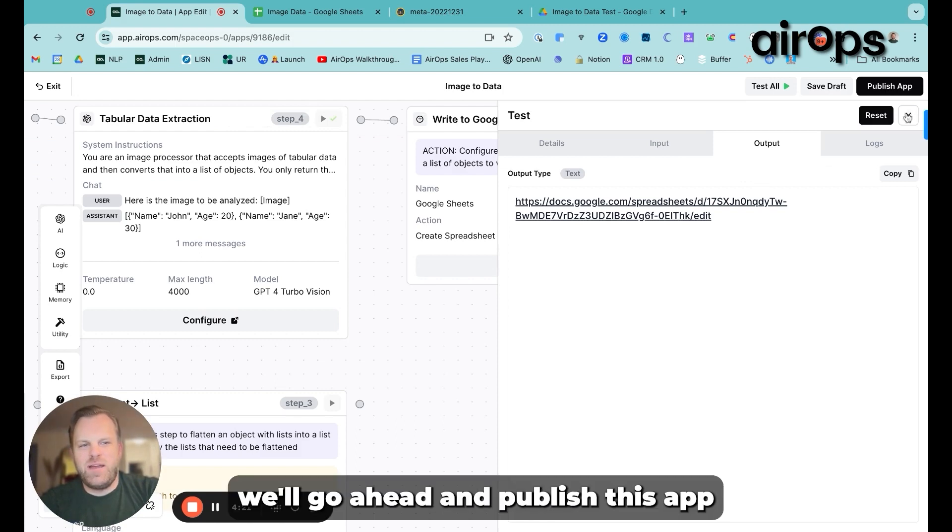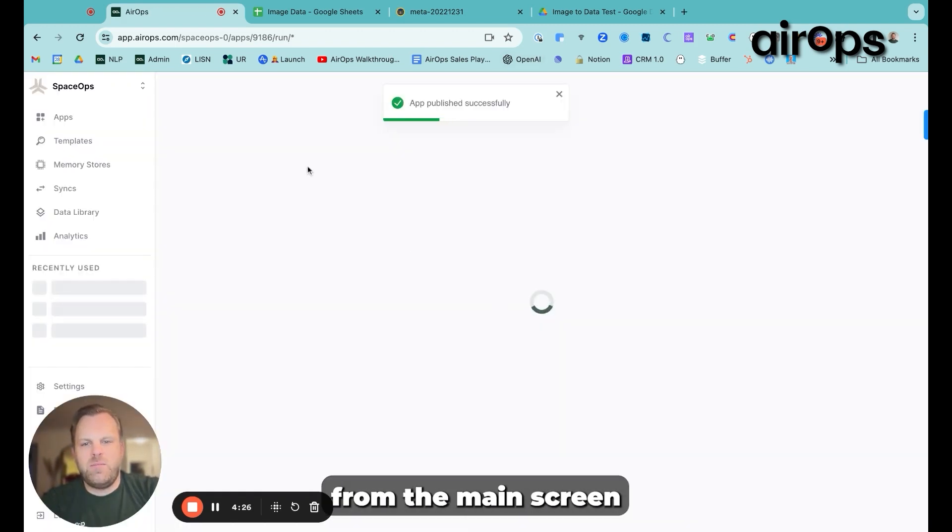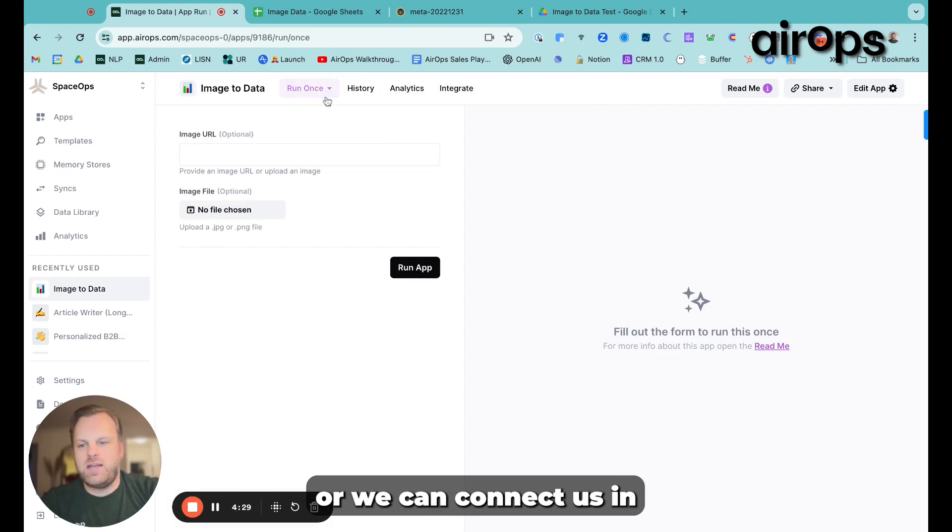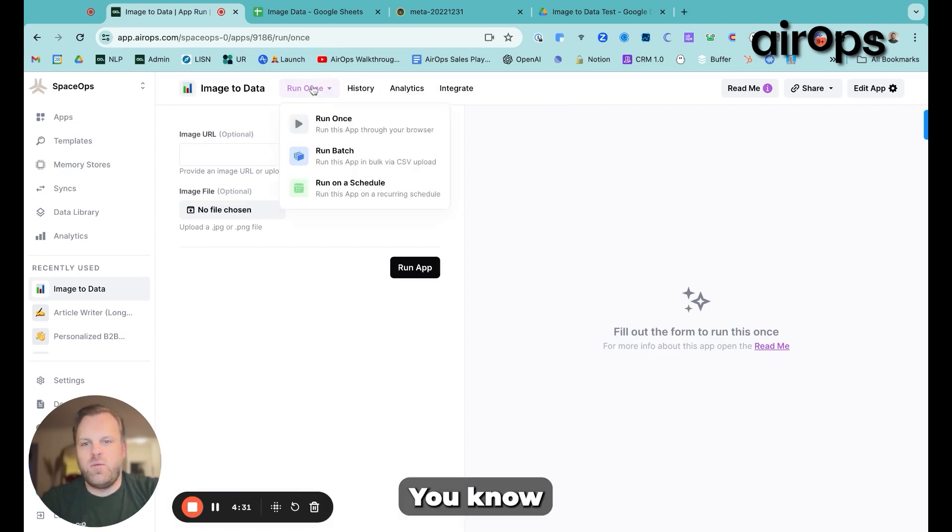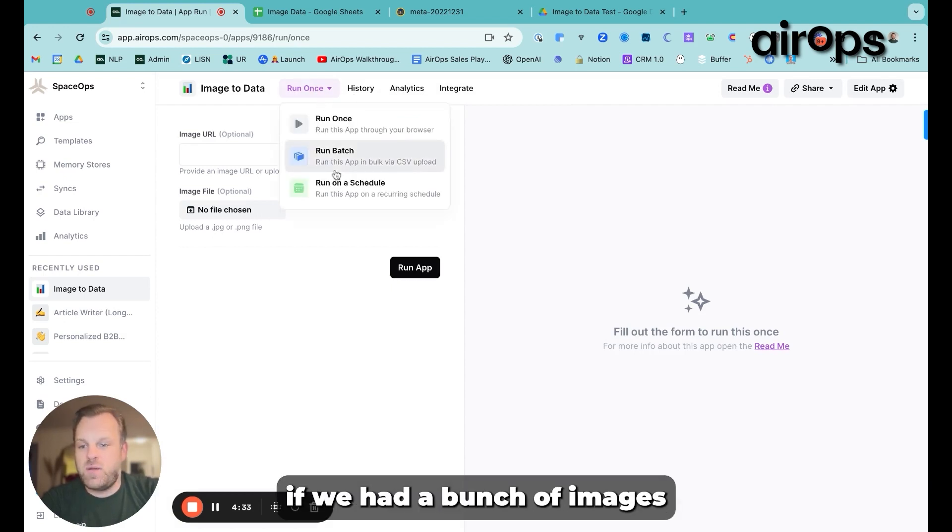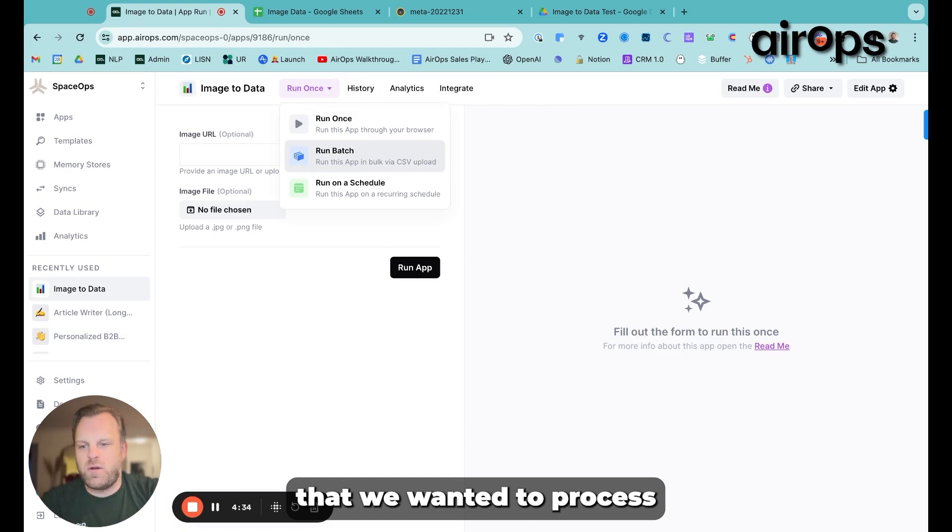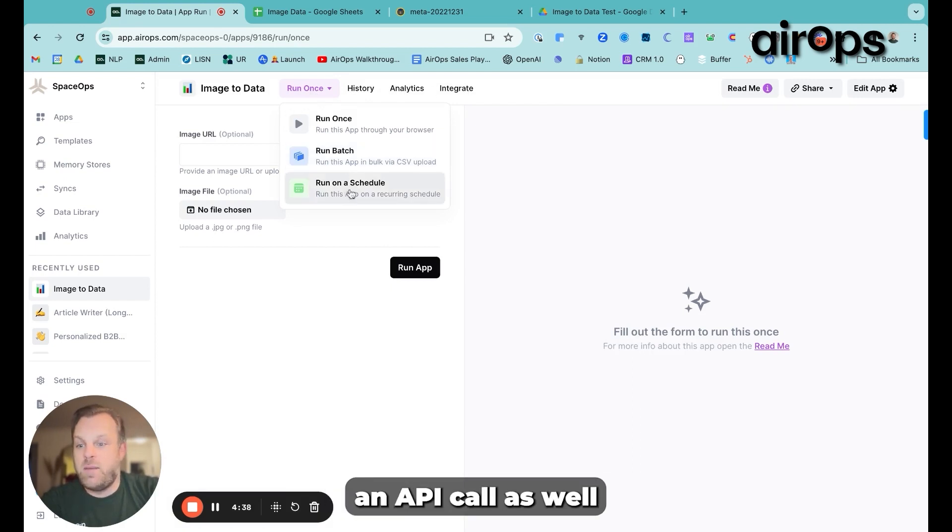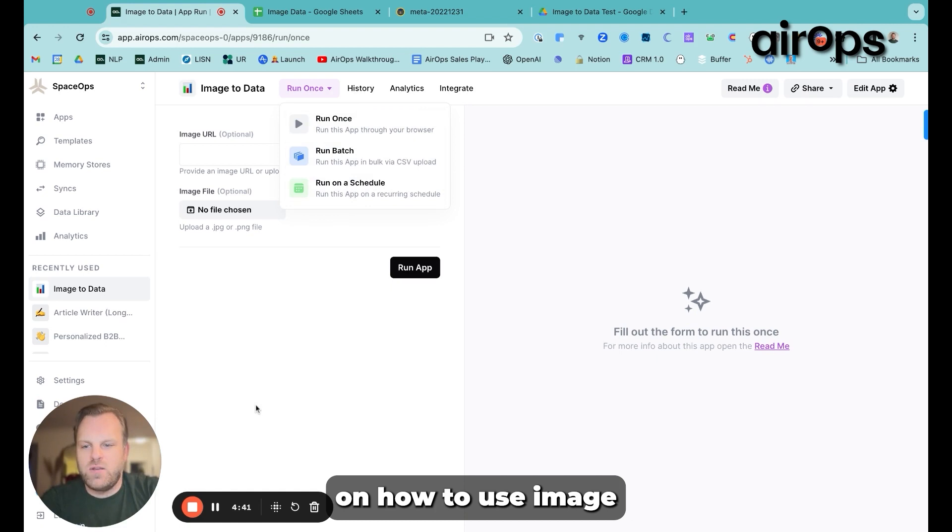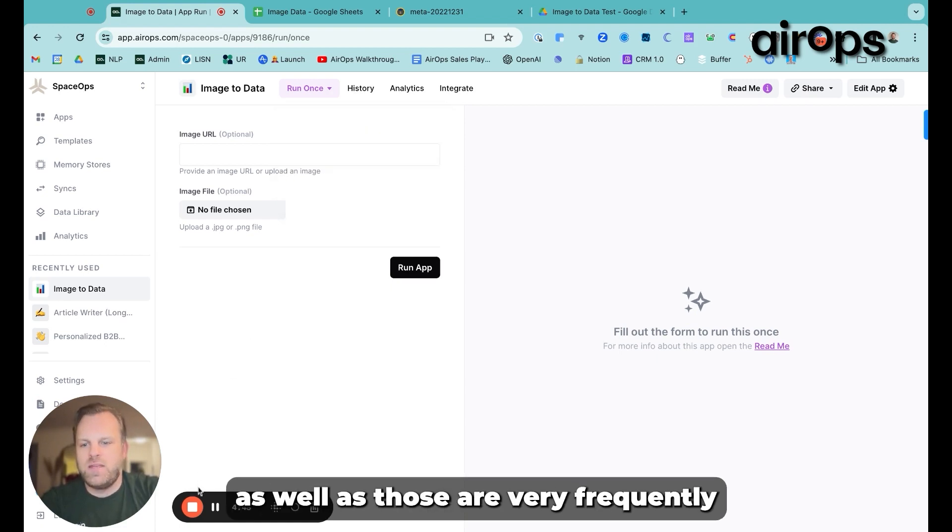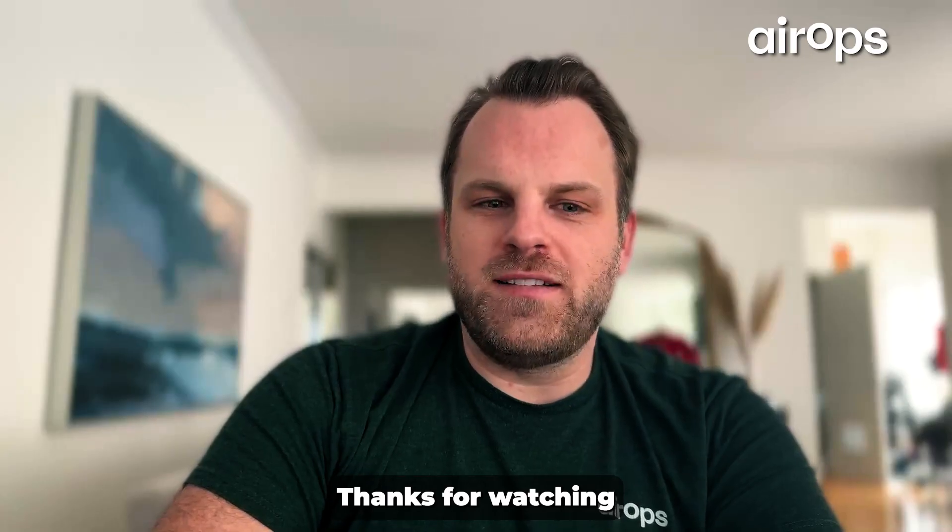Last thing we'll do, we'll go ahead and publish this app. And then we can run it either from the main screen or we can connect this in any number of ways. You know, we could run this in a batch if we had a bunch of images that we wanted to process. We could run this via an API call as well. So we'll do another video on how to use image with an API step or do in bulk as well as those are very frequently asked for use cases.